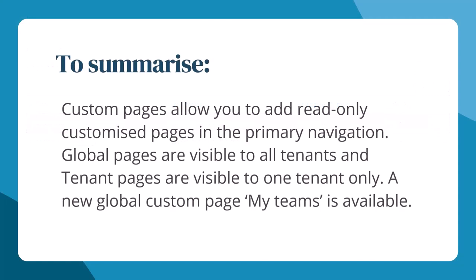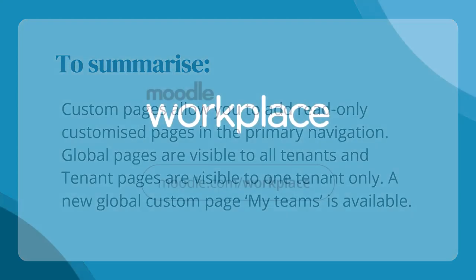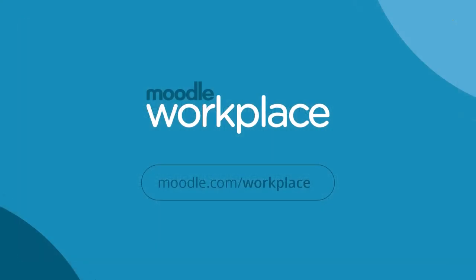To summarize, custom pages allow you to add read-only customized pages in the primary navigation. Global pages are visible to all tenants and tenant pages are visible to one tenant only. A new custom page My Teams is available.